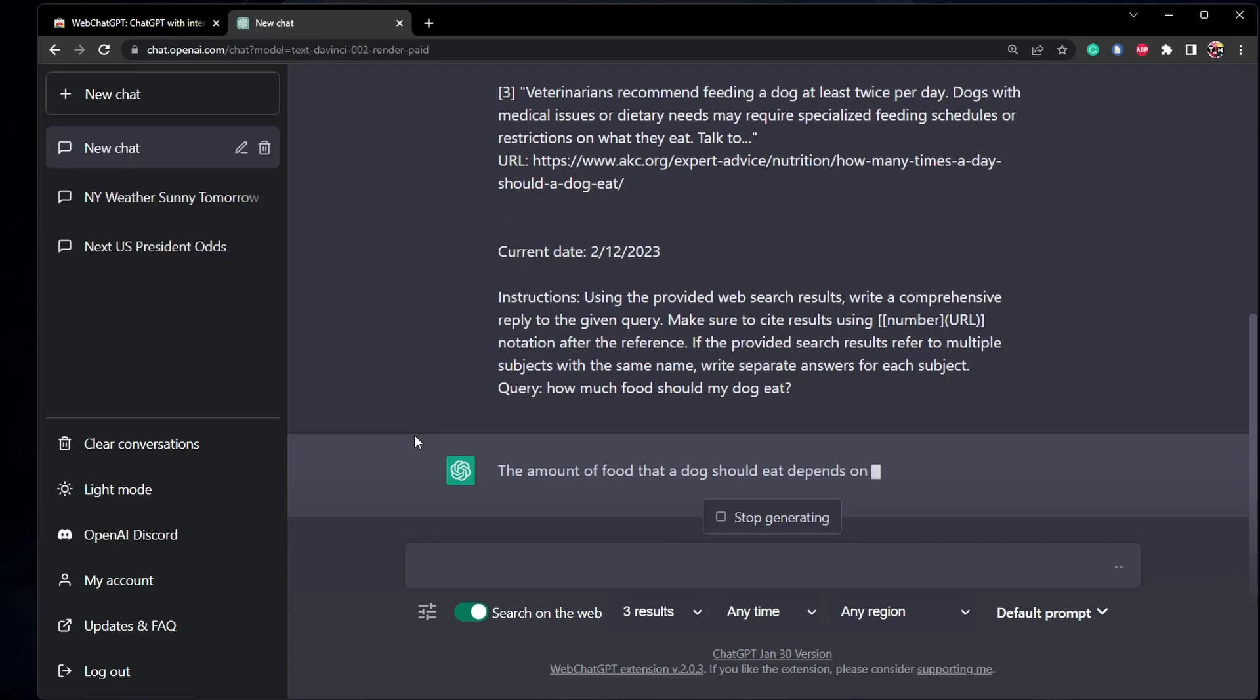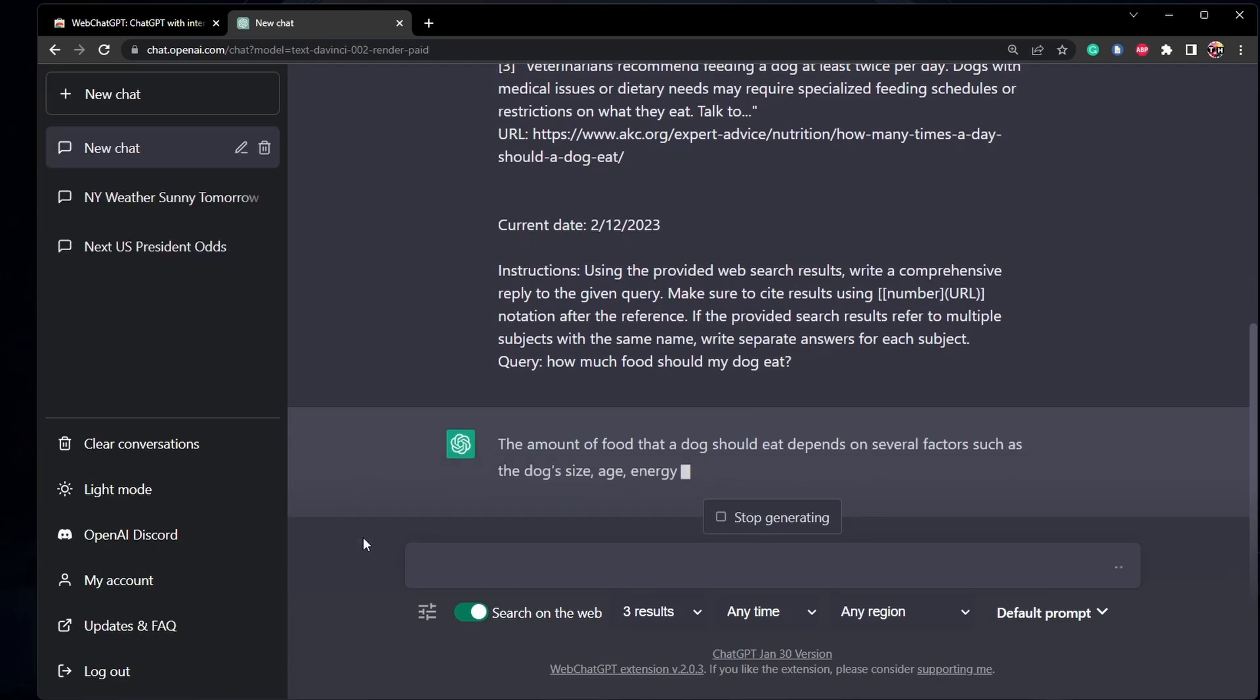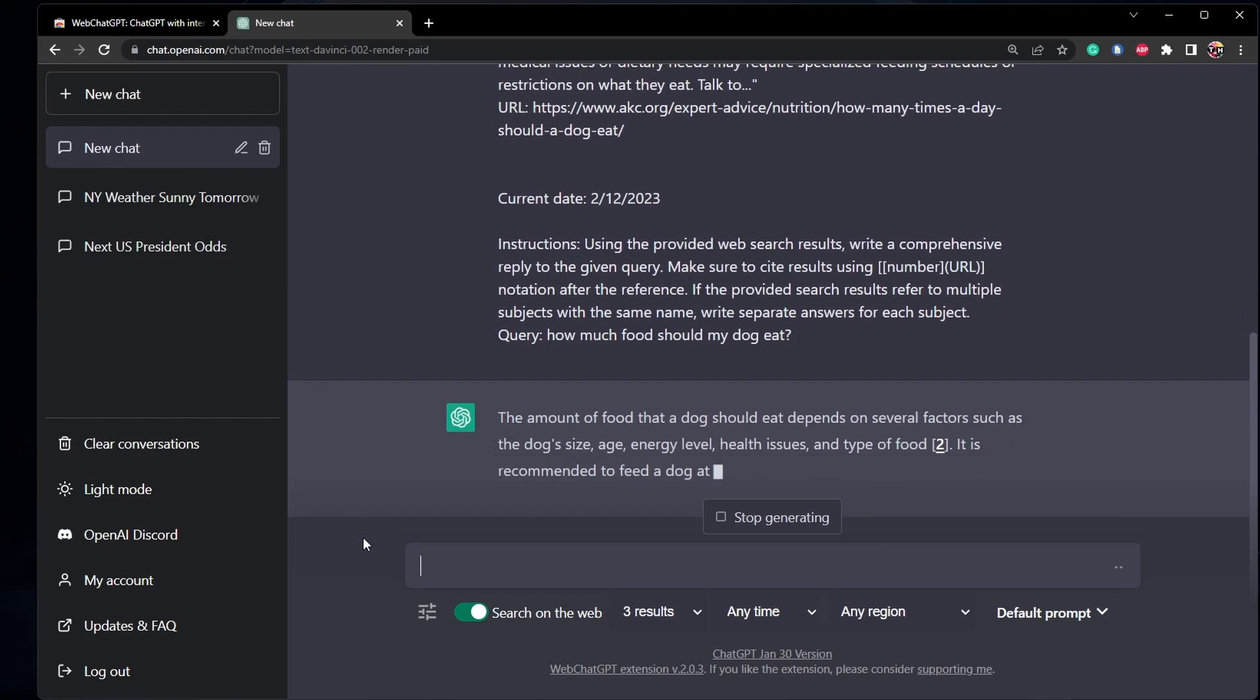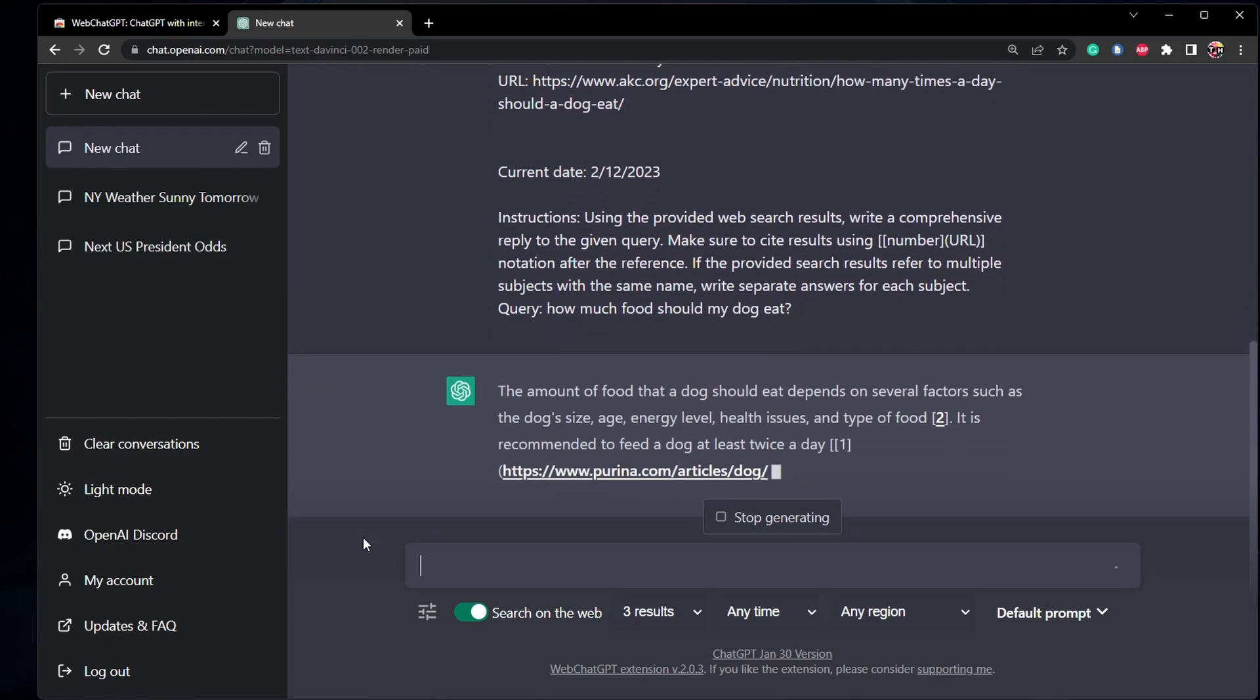This feature is handy when researching recent events, which might otherwise not be up to date when using the standard ChatGPT version without this browser extension.